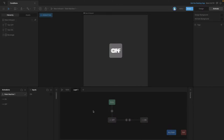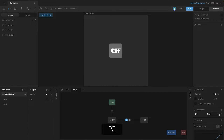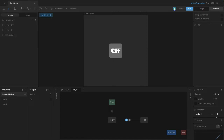Instead of using a boolean we could also use a trigger or a number. Let's do it with a number — create a new number input where 0 means off and 1 means on. Go into the conditions, delete the 'on' boolean condition (right-click and delete, or use Alt), then add the number input so that when the number equals 1 we go to on. On the other transition, delete the existing condition and add the number input so that when it equals 0 we go back to off.